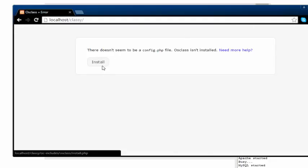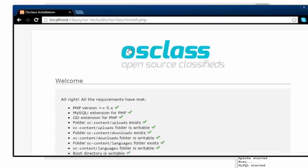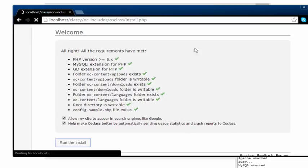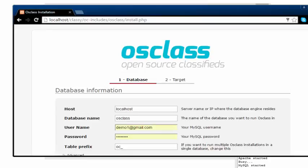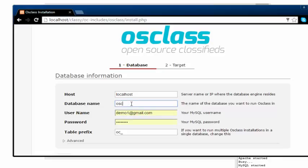This is the installation. I'm gonna say run install. On the host name, you have to listen very carefully. For host name, just leave it as localhost. And the database name, I'm just going to name it classy. That's going to be the name of our database.